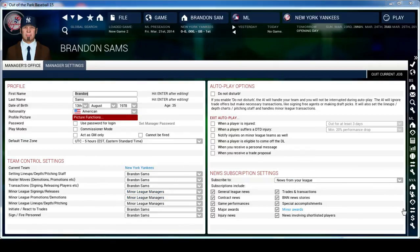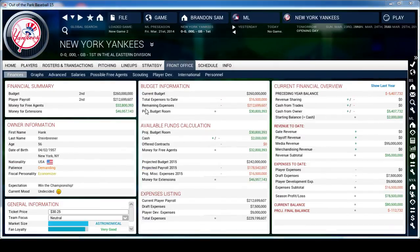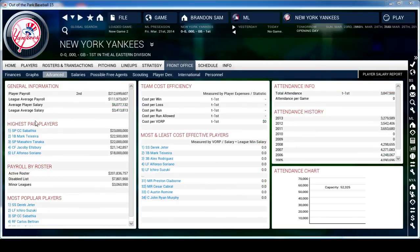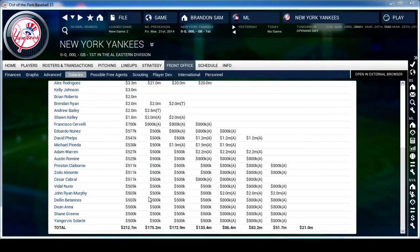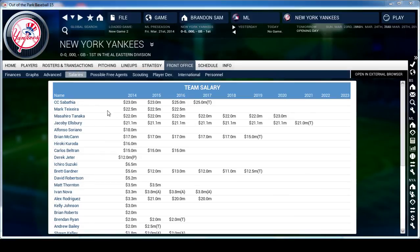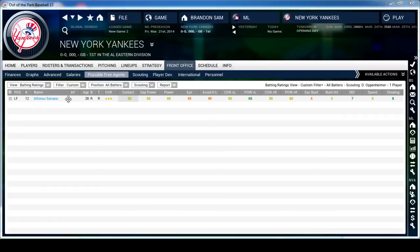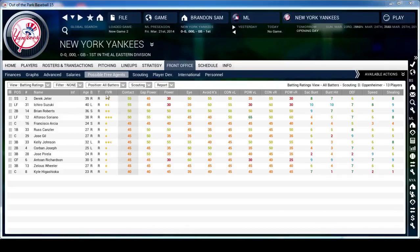This right here is your Team Finance Page - your front office page - and it takes you to the Finances Page. From here you can look at all your budget and ticket prices. You can look at advanced stats with payroll information, attendance per game, and how it compares to last season whether it increased or decreased. You can also look at all your player salaries - the Yankees have a huge payroll as you can tell.